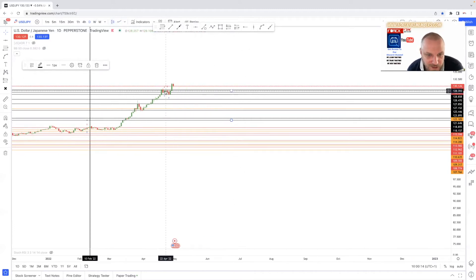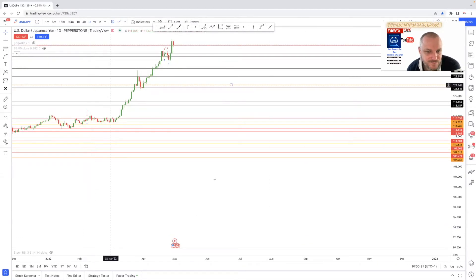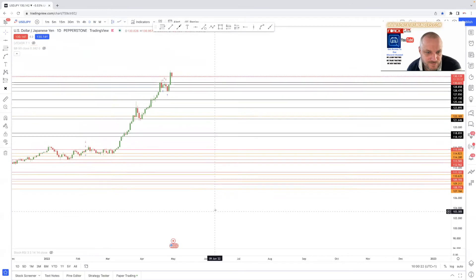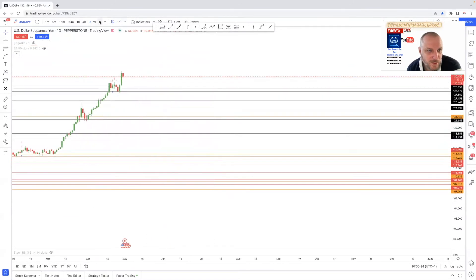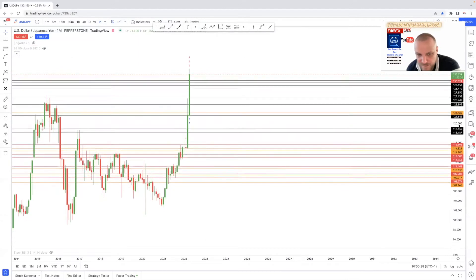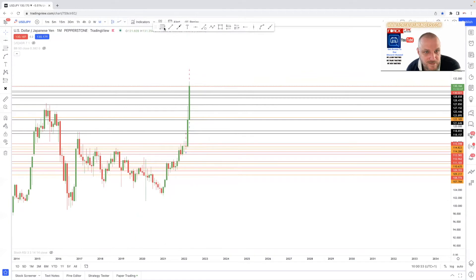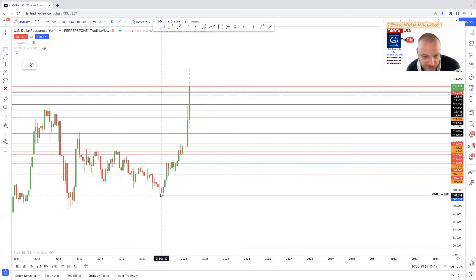That's about it for that. We then go back to the candles and you can see on here how these areas are being respected. Let's go back up to the monthly.